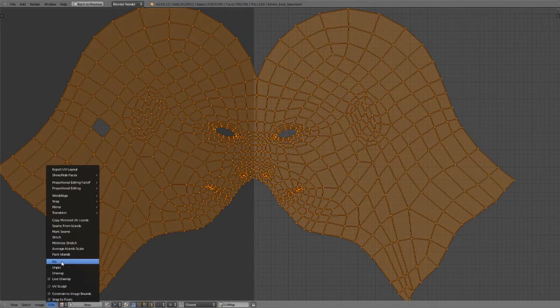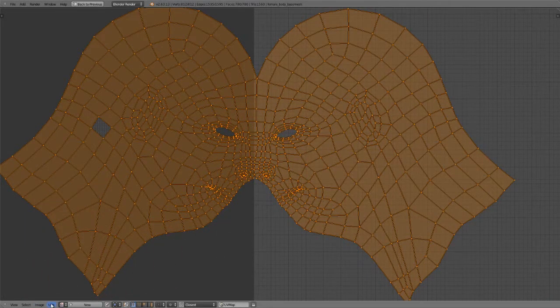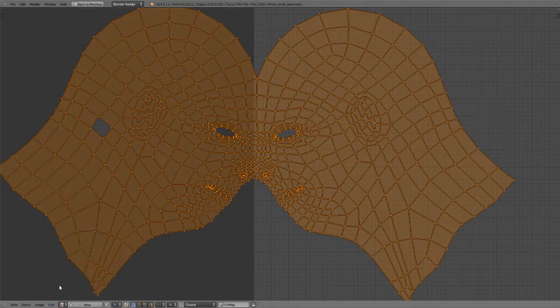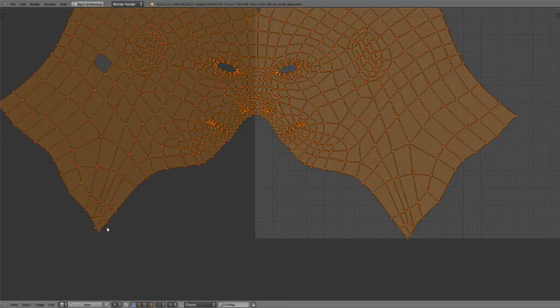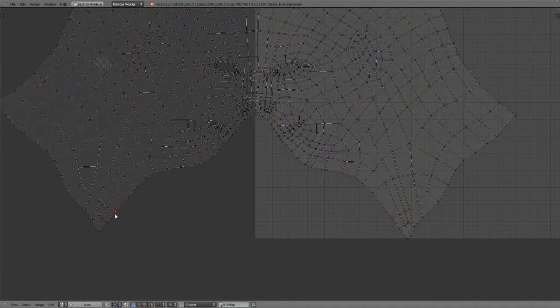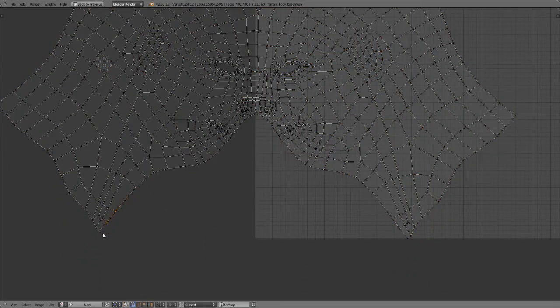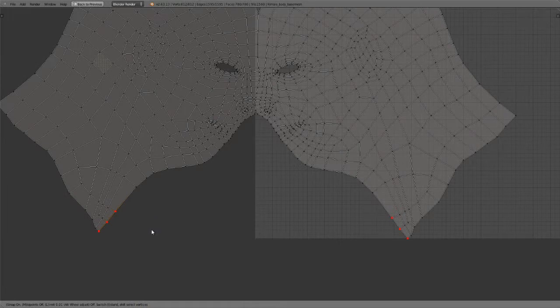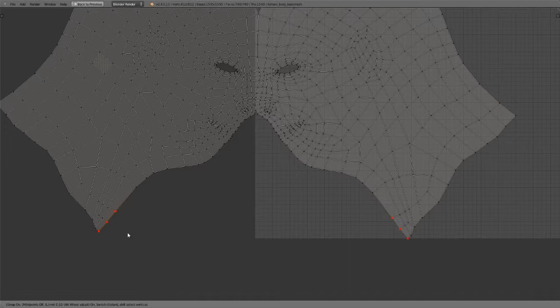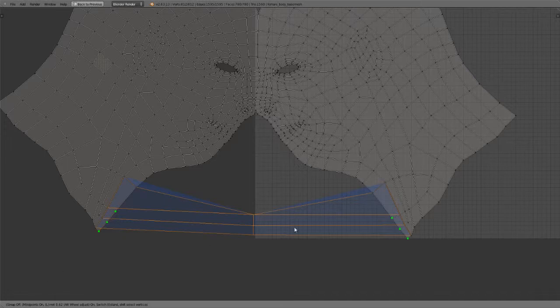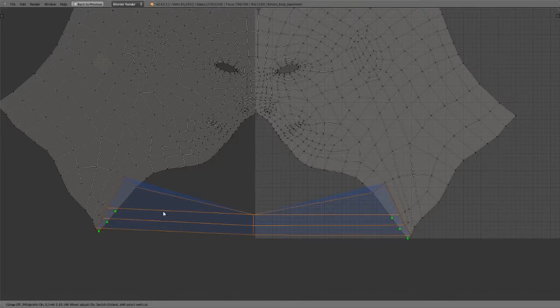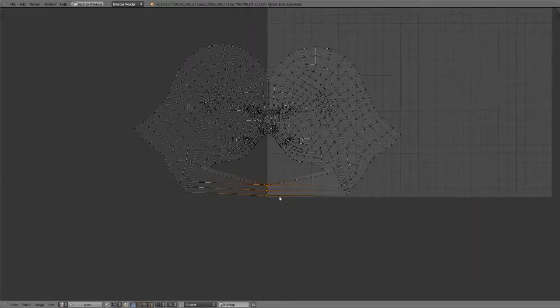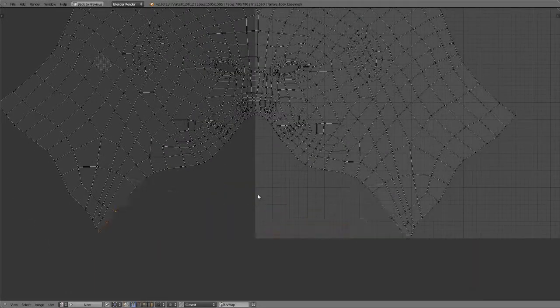So again, just to go back in, let's get out of UV sculpt mode. Hit V to stitch. We'll just grab, say, these three vertices. Hit V to stitch. Increase our limit. And you can see these ones are not able to stitch together until we turn midpoints on because I had midpoints off. And so it wasn't able to go all the way. There it goes. Left click. And there we have it.